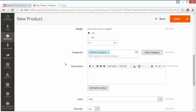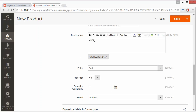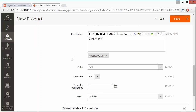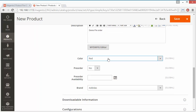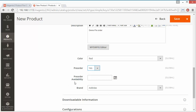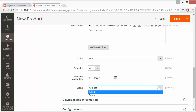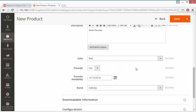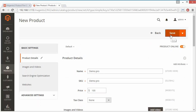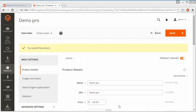You can add a new category or write the product description. You can also select the color for the product. Under the Pre-Order menu, click Yes to enable pre-order for this product. The next field is Pre-Order Availability, where you can select the date for the availability of the pre-order product. Select the brand, then click the Save button to save the product.